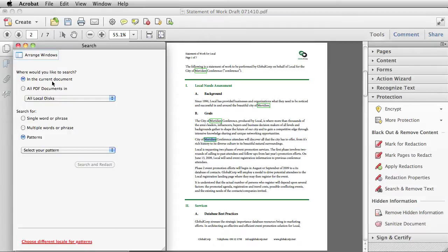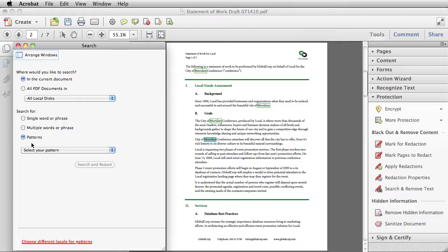I can look in the PDF that I have open right now or I can look across a number of PDFs. I can search for a single word or phrase or multiple words and I can search on patterns.